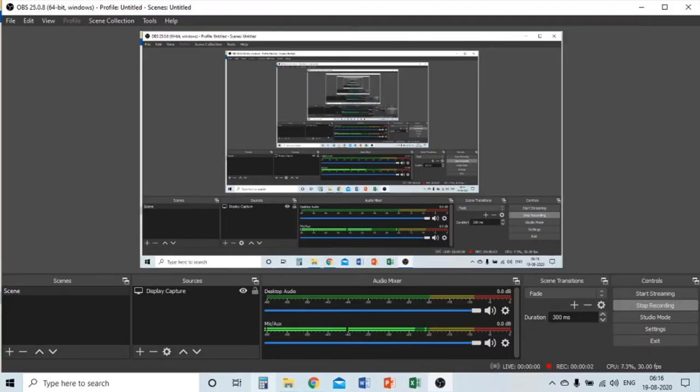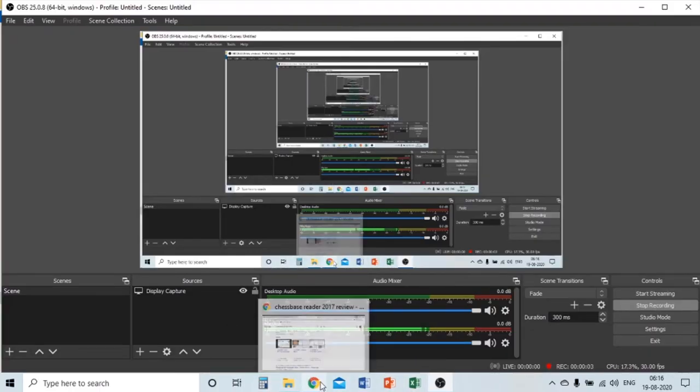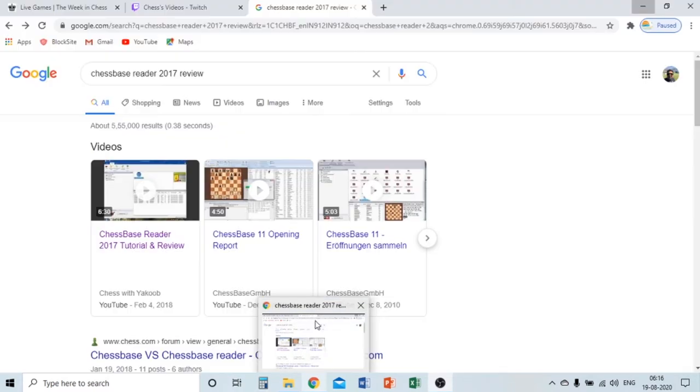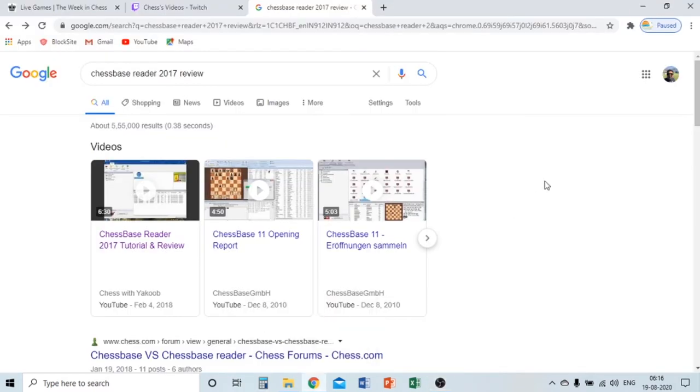Hello everyone, welcome to Kota West Chess Channel. Today we are doing something new — a Chess Base Reader 2017 review.